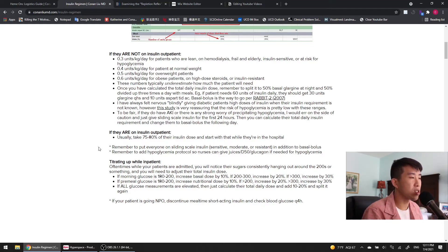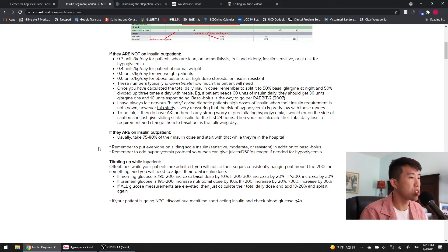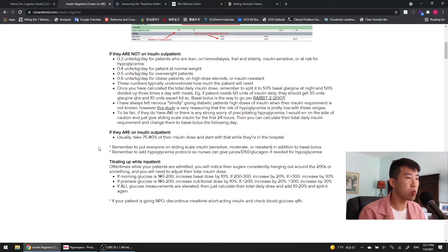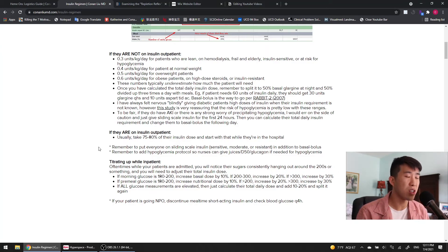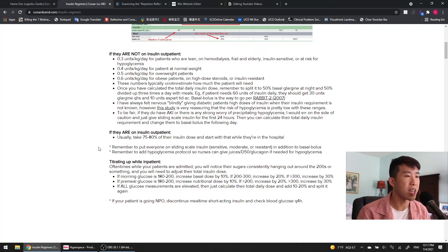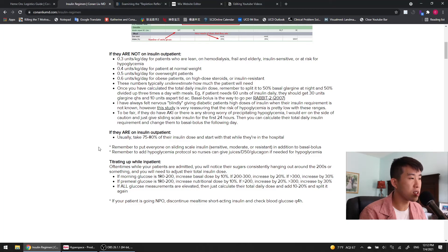And then finally just a quick note on titrating up while patients are admitted. Sometimes you'll consistently notice that their sugars are hanging out in the 200s or 300s. So if their morning glucose is 180 to 200, then increase the basal dose by 10%. If it's 200 to 300, 20%. And if it's greater than 300, increase by 30%. For pre-meal glucoses in the same ranges, just increase it as I've written down here.